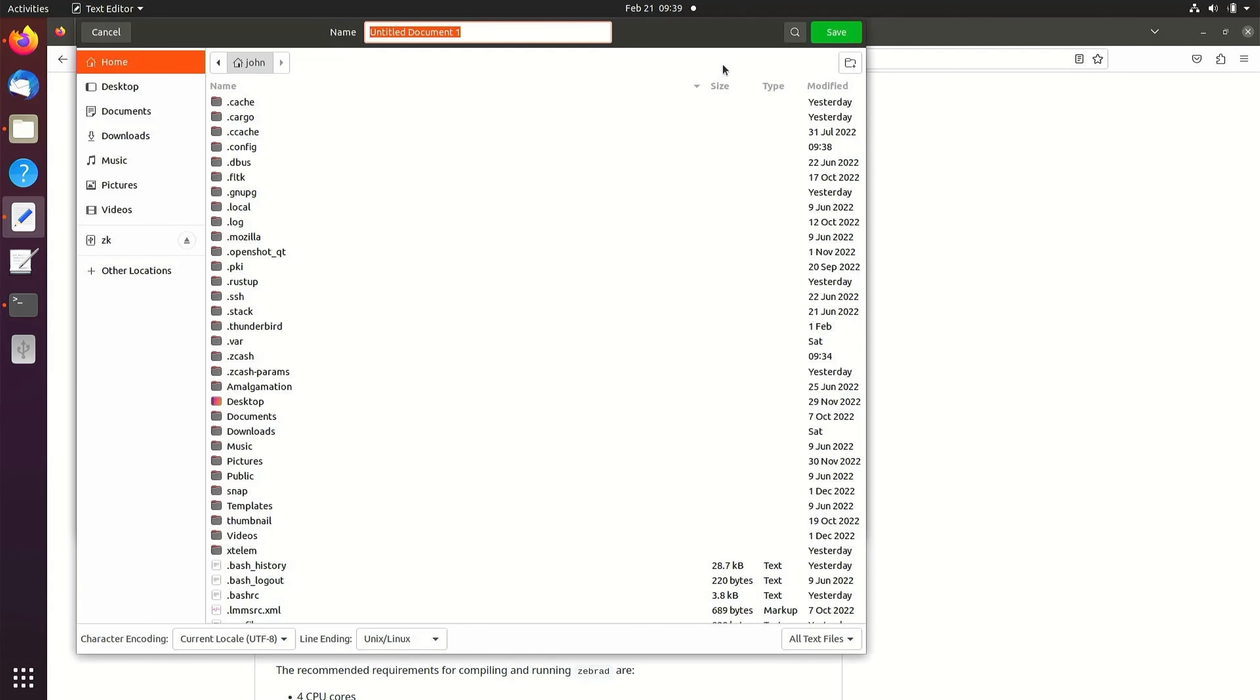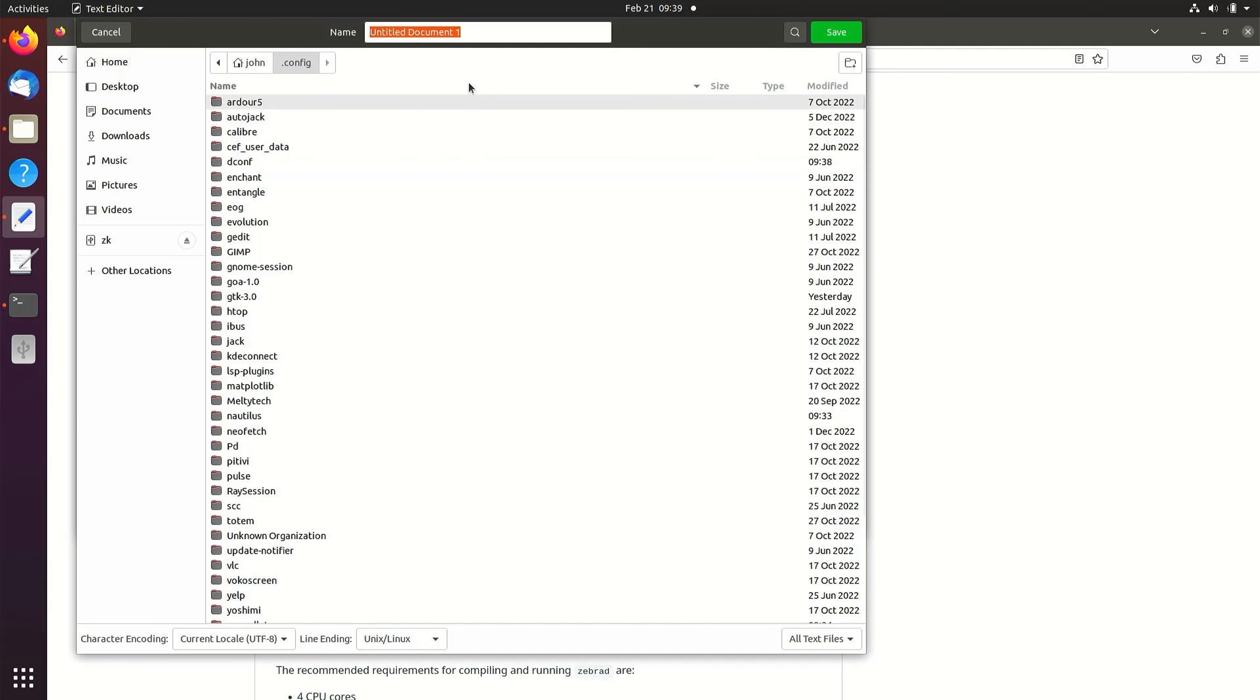The default location is in the .config folder. The default file name is zcash.conf.